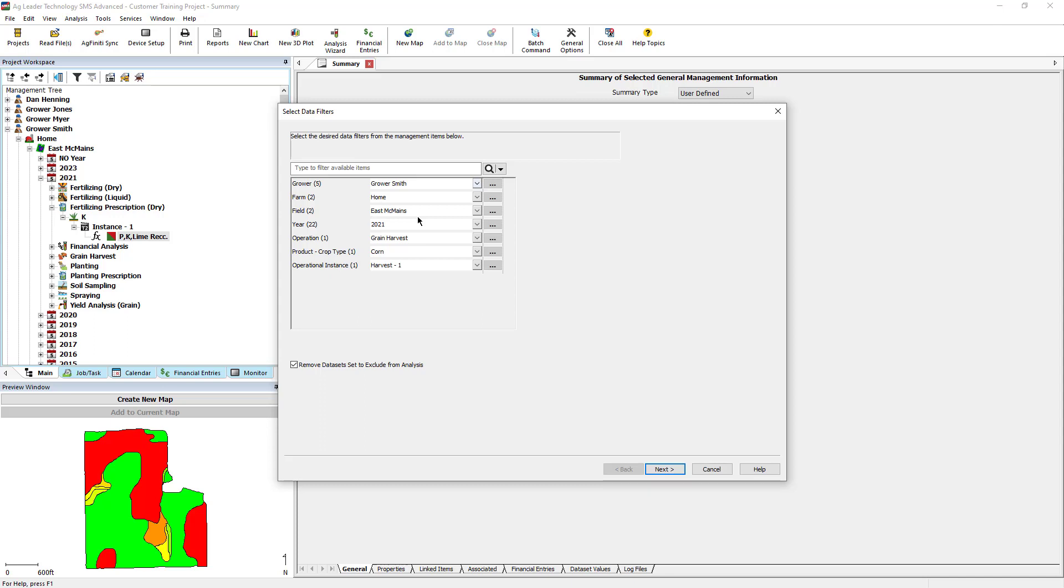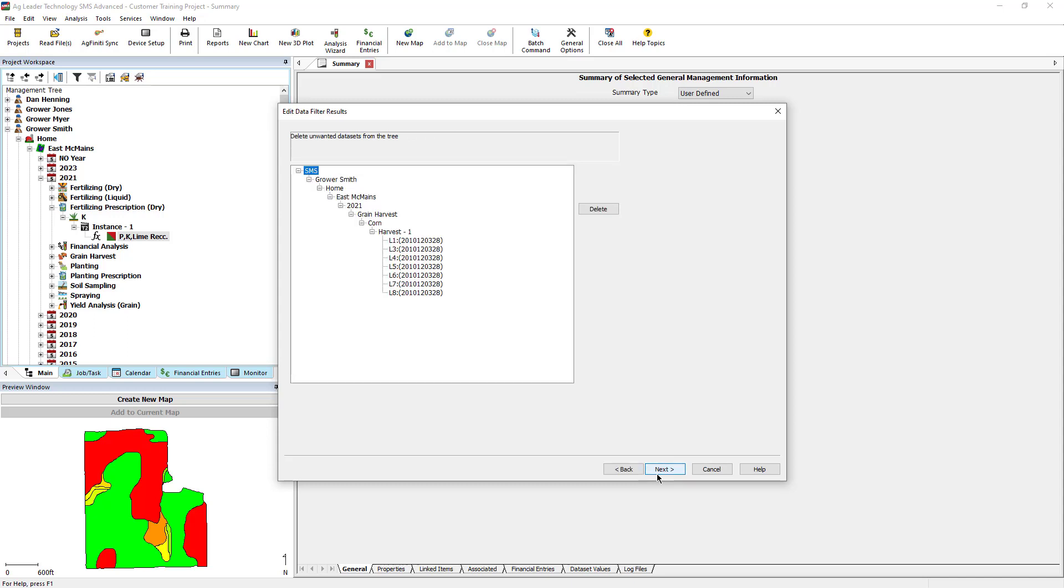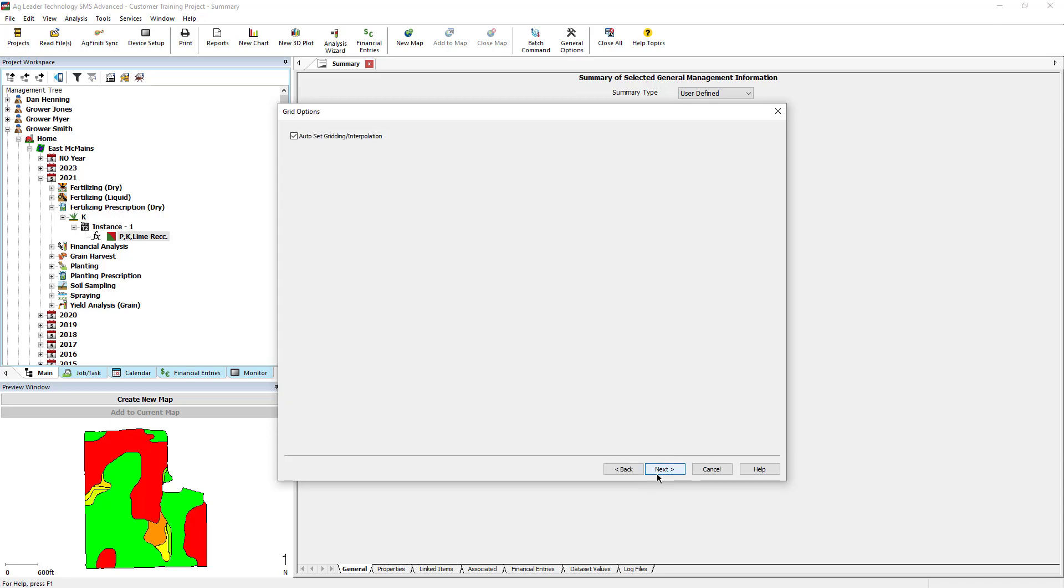If you would like to analyze the 2021 soybean data, you would have to run the analysis again. After making your selection, click Next. Confirm your selection and click Next again.